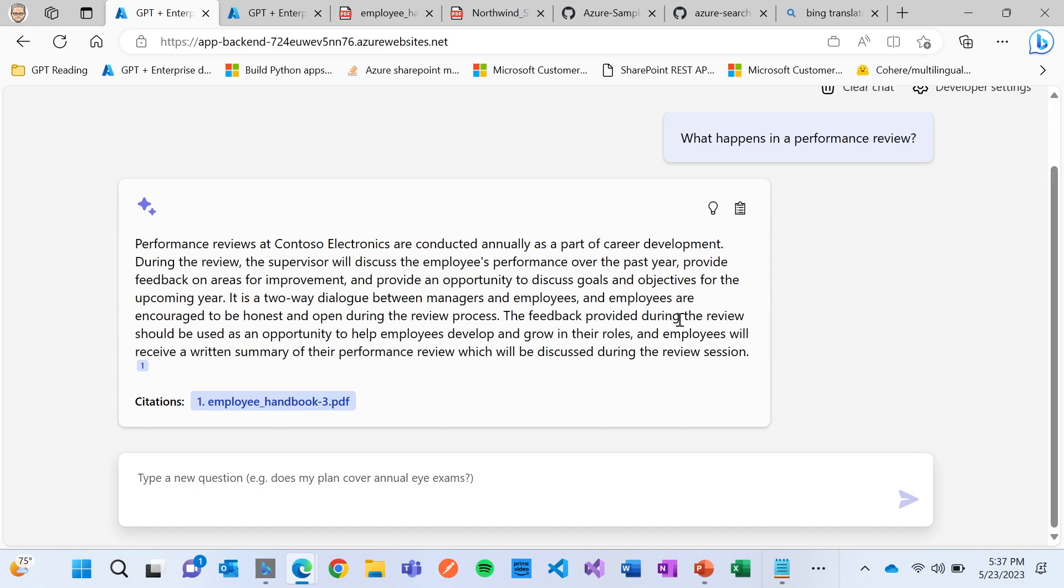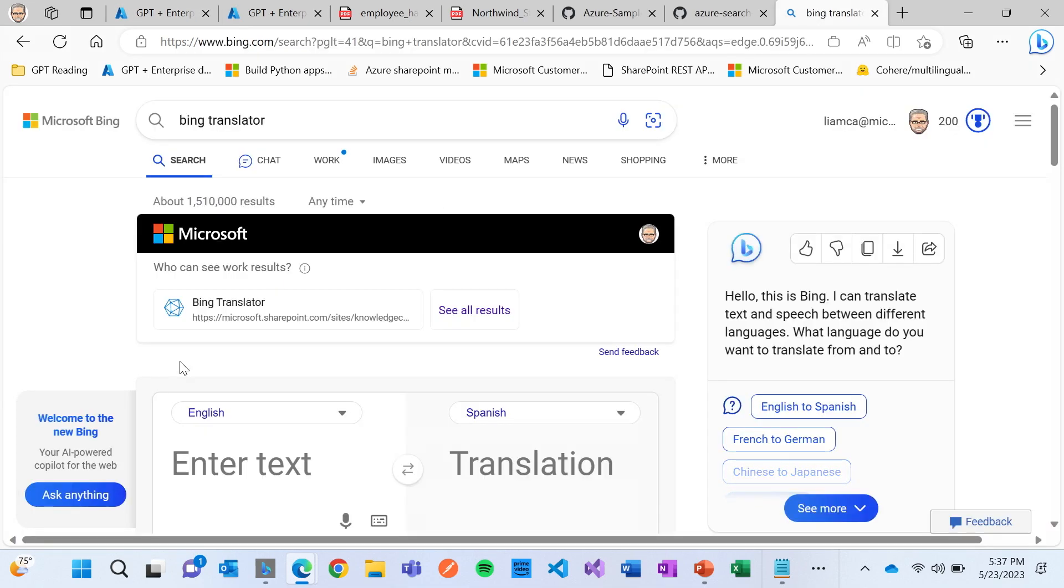I want to ask, does anyone want to throw out a language that you speak that's not English? Dutch. I haven't done this one. All right, this is going to be a good test.